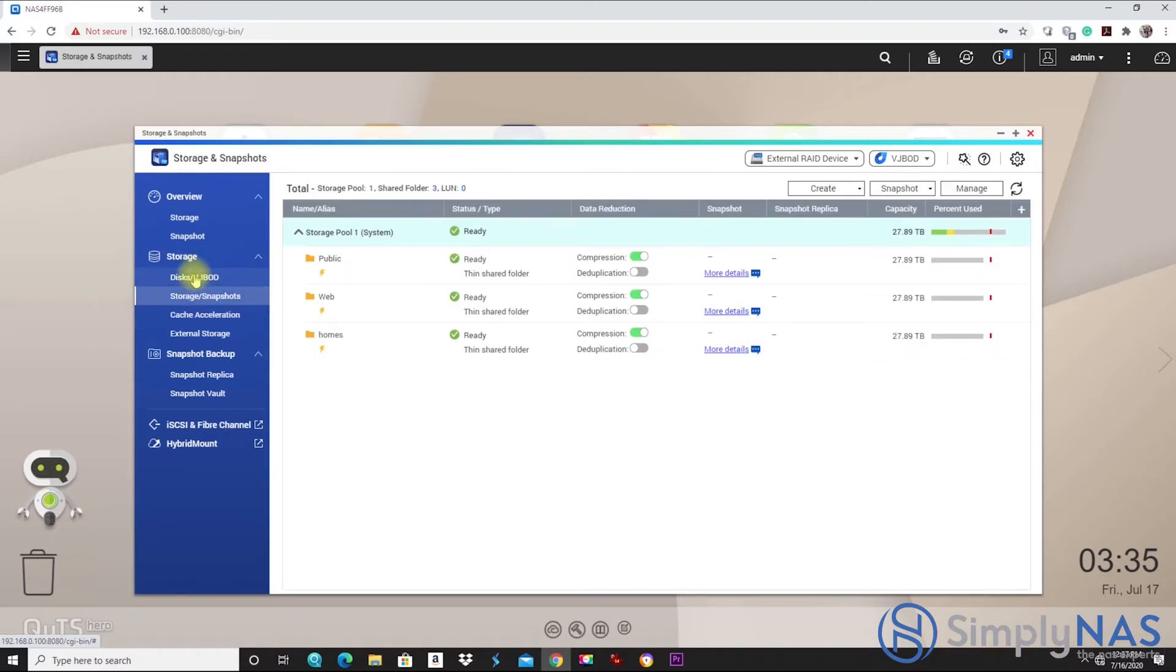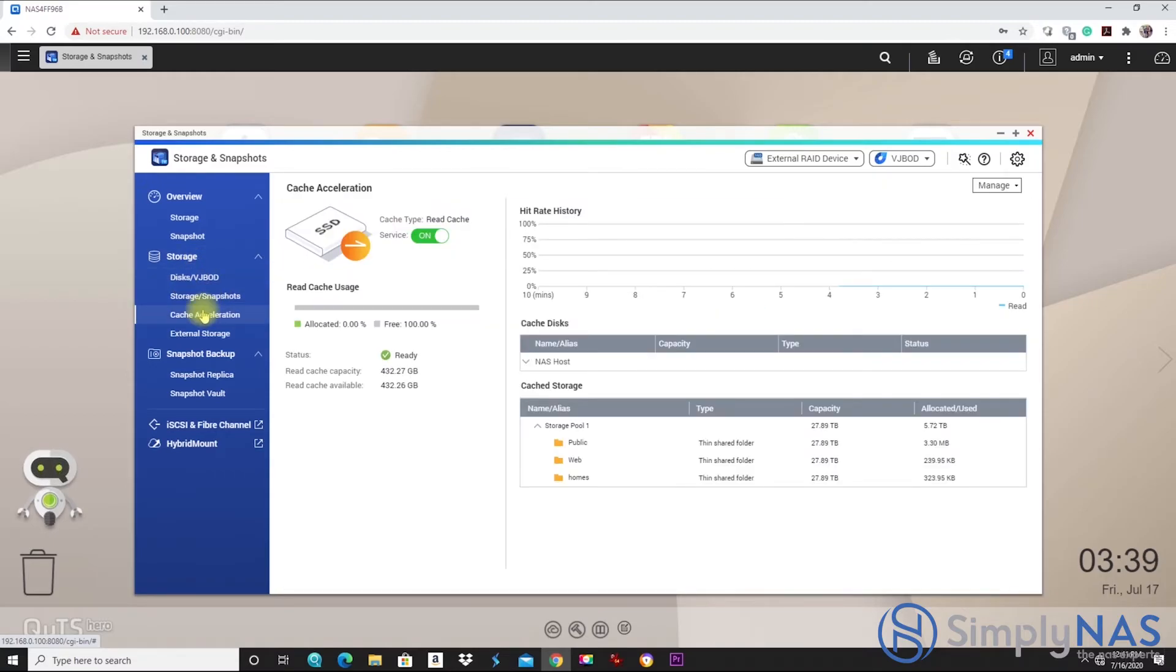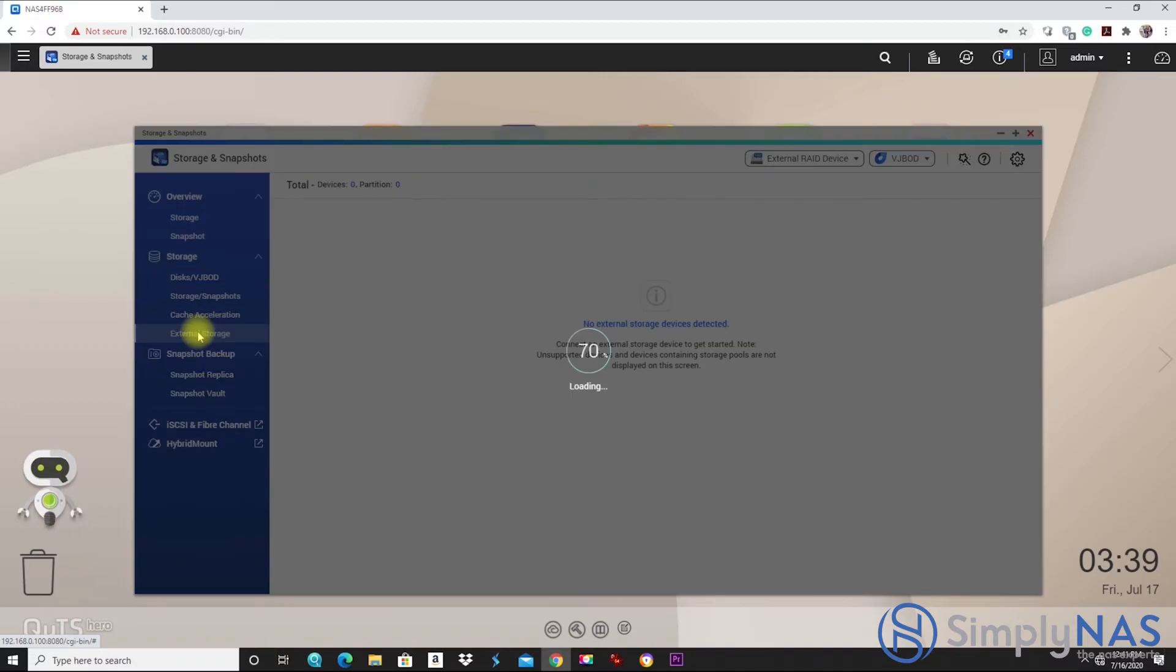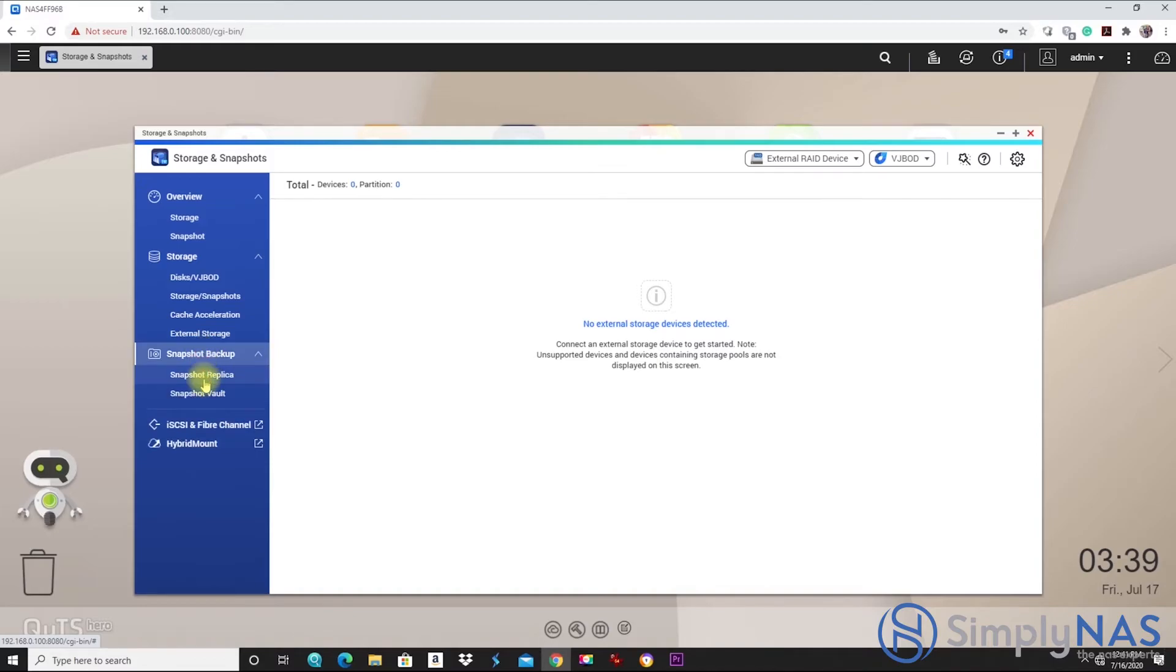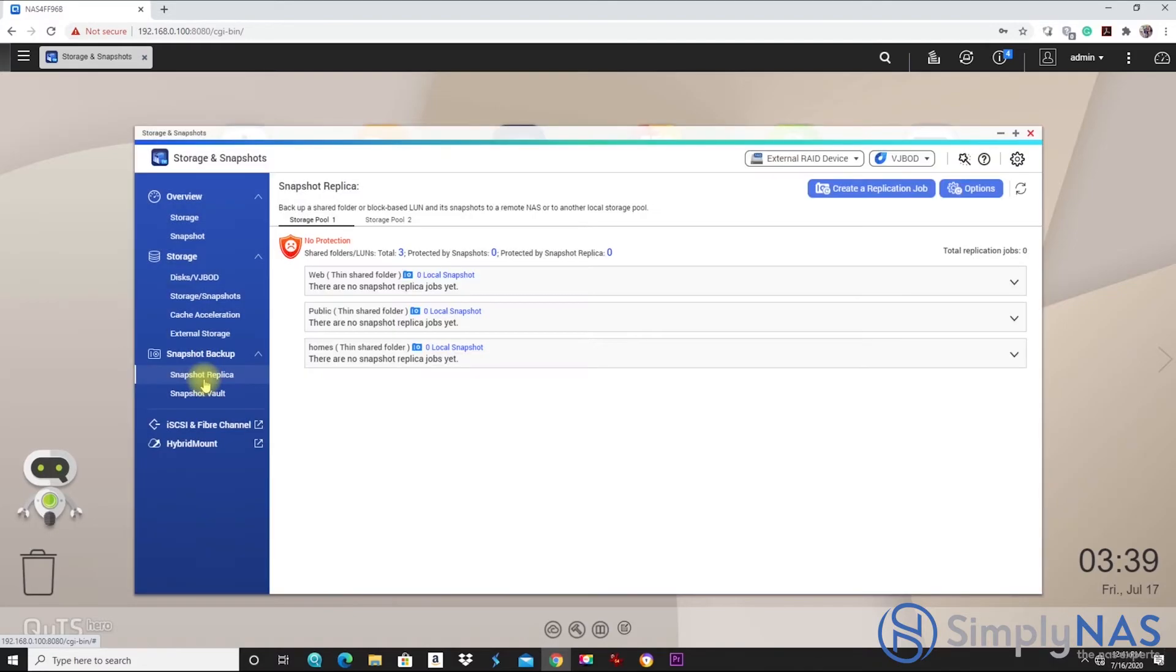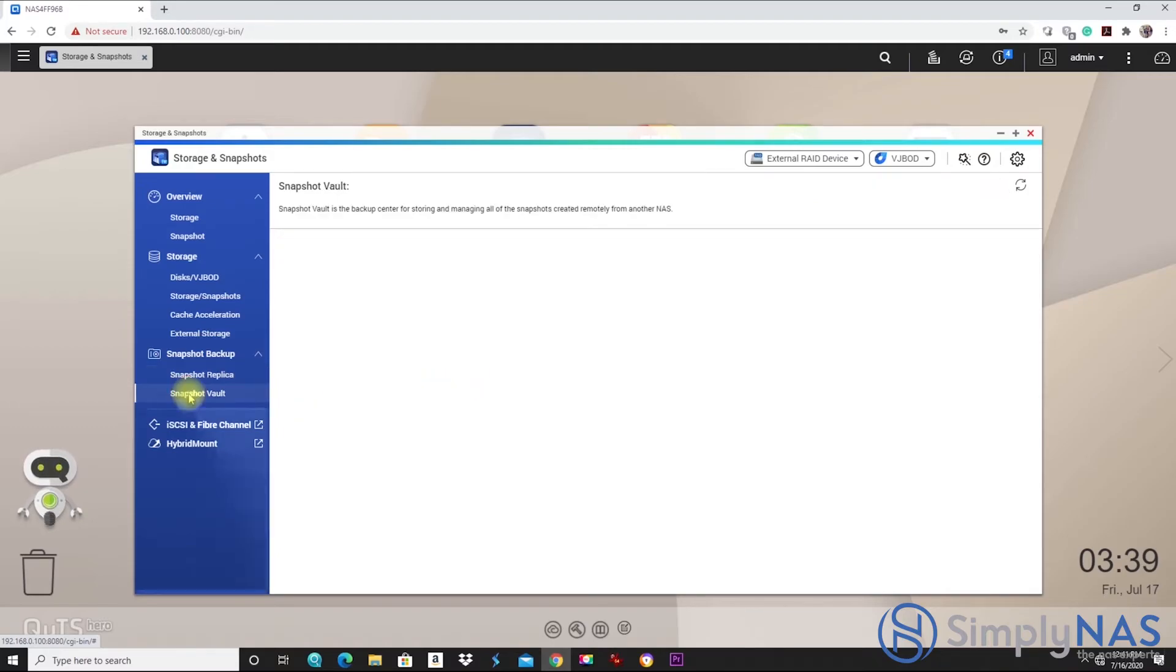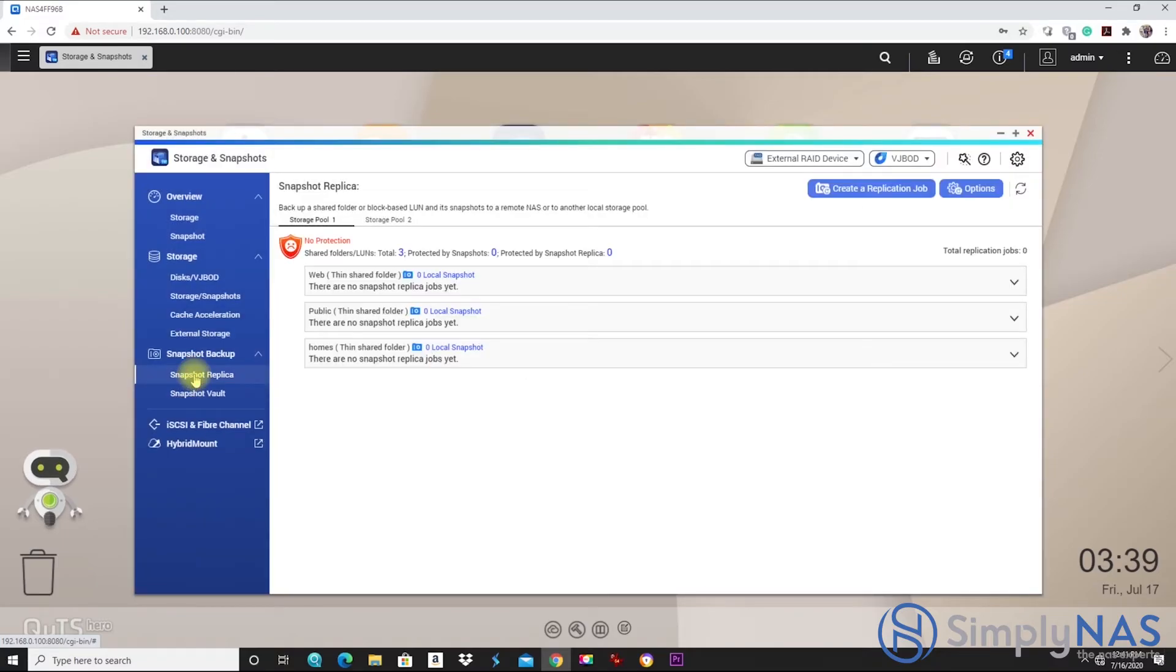We go into our cache acceleration. We see that our cache service is on and ready to go. Similar to the QTS, external storage. Here we'll find any external devices connected to our QNAP. Here's a snapshot. We can see snapshot replica. So far, we haven't created any yet. This is where we'd see our snapshots. Here's our snapshot vault. We don't have any, so they'd be listed here.